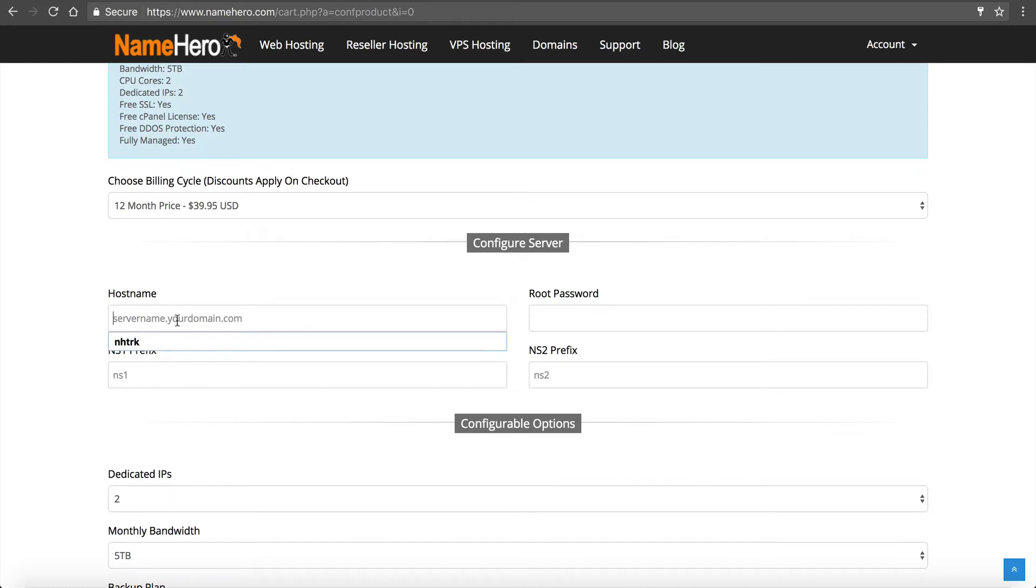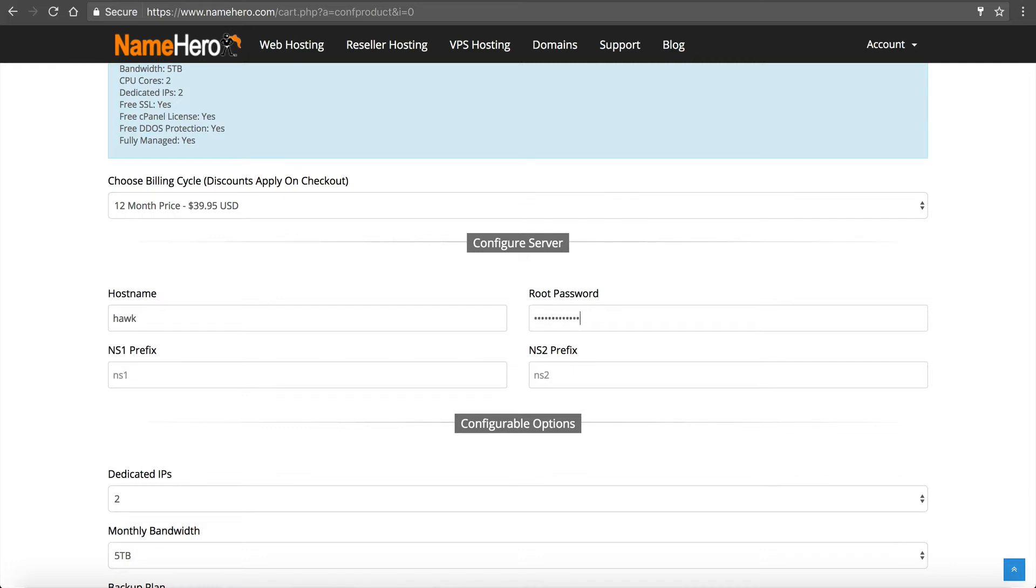We have to set up our host name here. So I'm going to call this Hawk, the root password. I want to make it extremely challenging. I want to use a combination of special characters, lower case numbers. This is going to be emailed to you at a later point. So you don't have to worry about if you write it down now, but you probably would want to write it down.